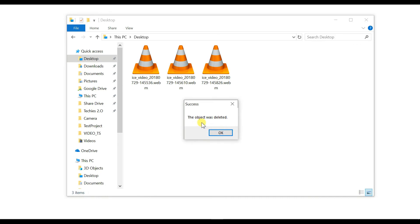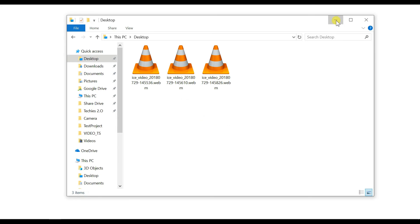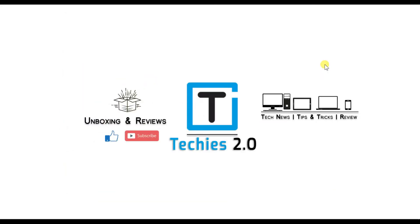The object was deleted successfully. My file has also been deleted successfully. Hope you guys like this video.